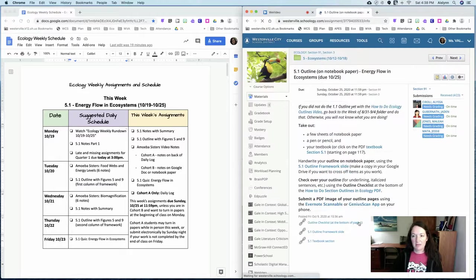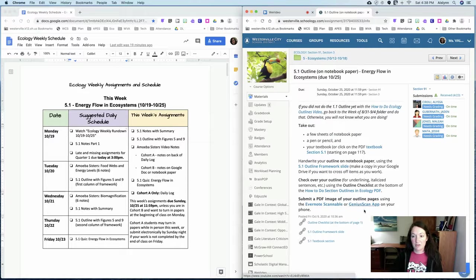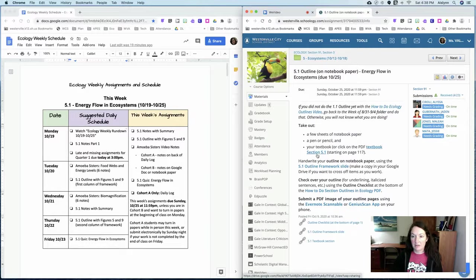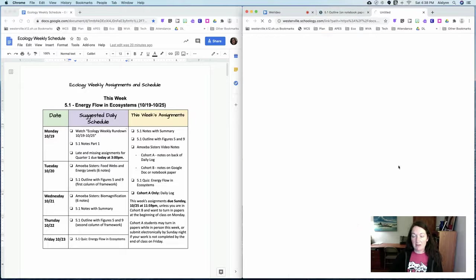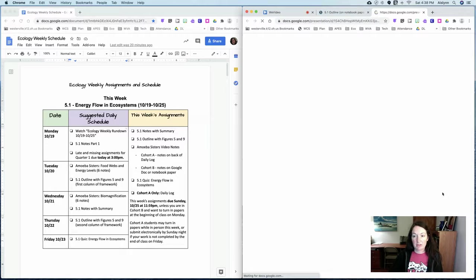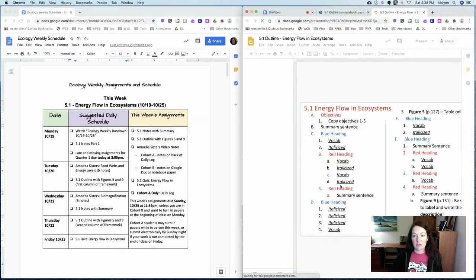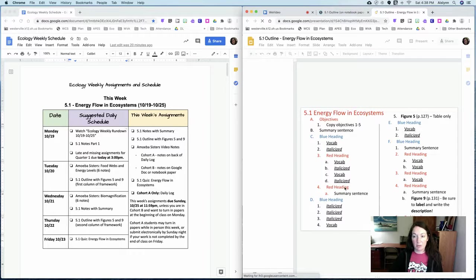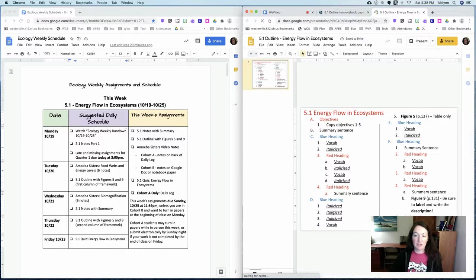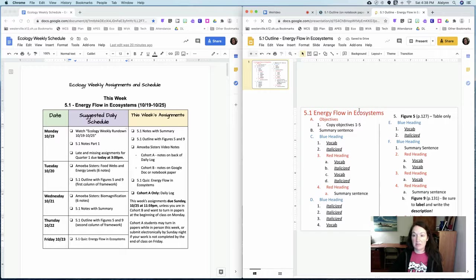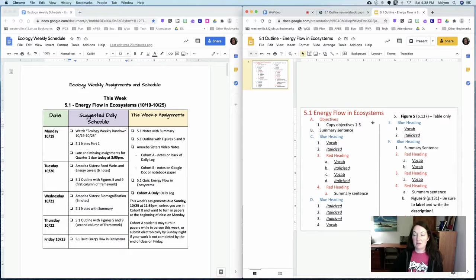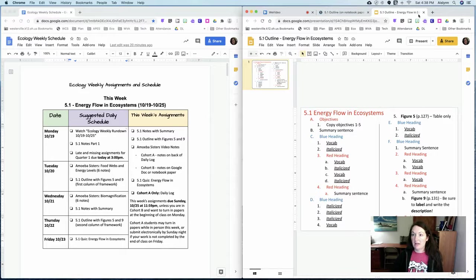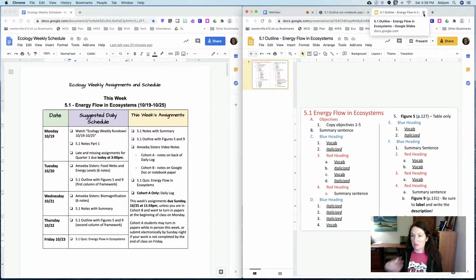So for the outline some of you have turned this in already but you guys are going to use the outline framework for section 5.1 and if you're looking to split this up over two different days maybe do the left column one day do the right column the other day. But this is also going to be due on Sunday and I just want to state again the notes and the outline oftentimes have very similar vocabulary words and similar concepts in them and that's okay.